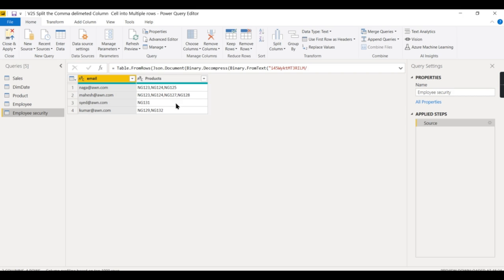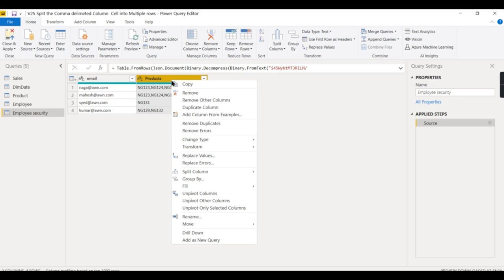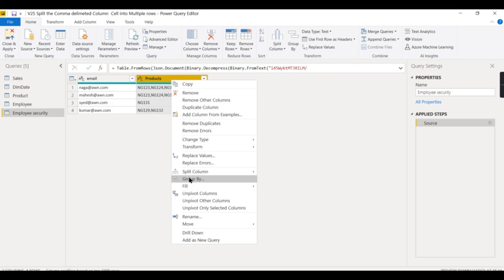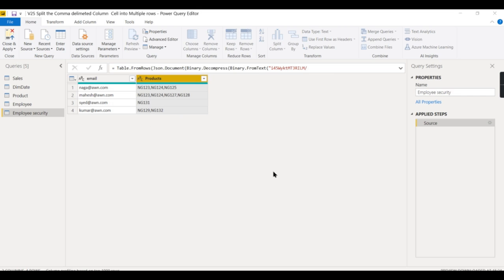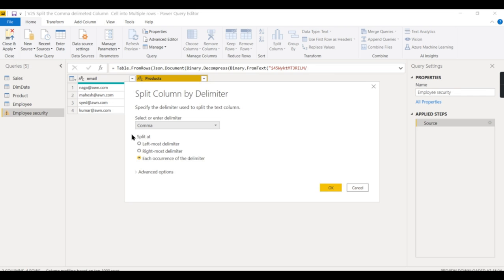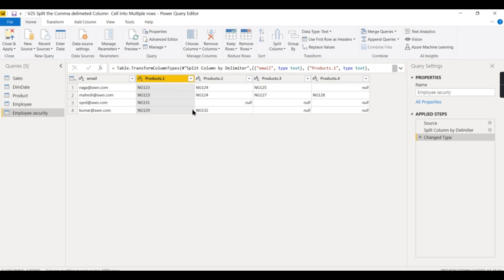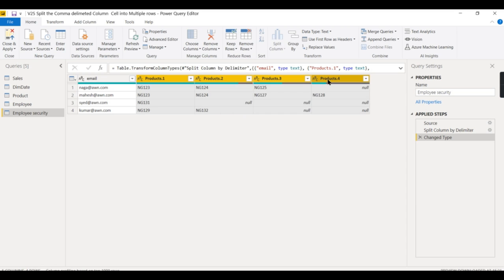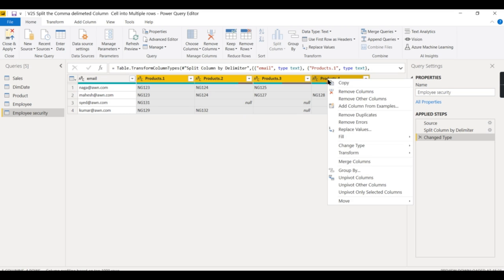It's a very quick trick we're already aware of: split and unpivot. These are two items we need to do to get the desired result. Split column by delimiter using comma. First step is to split by different products. In this case, instead of choosing the four columns and choosing unpivot columns...